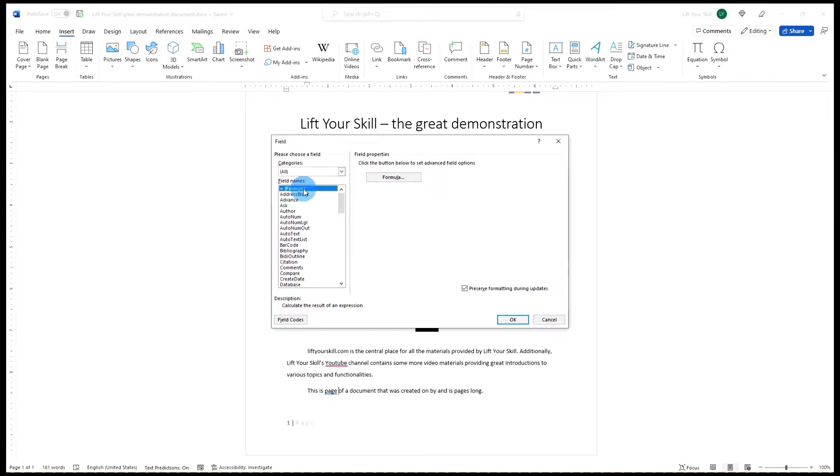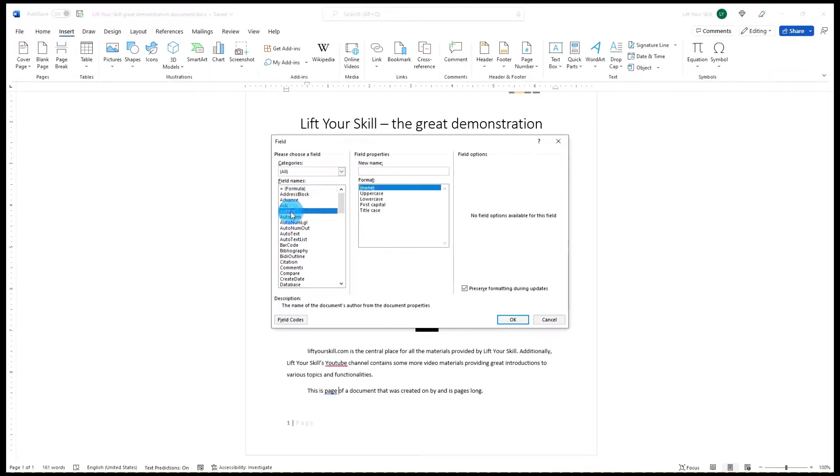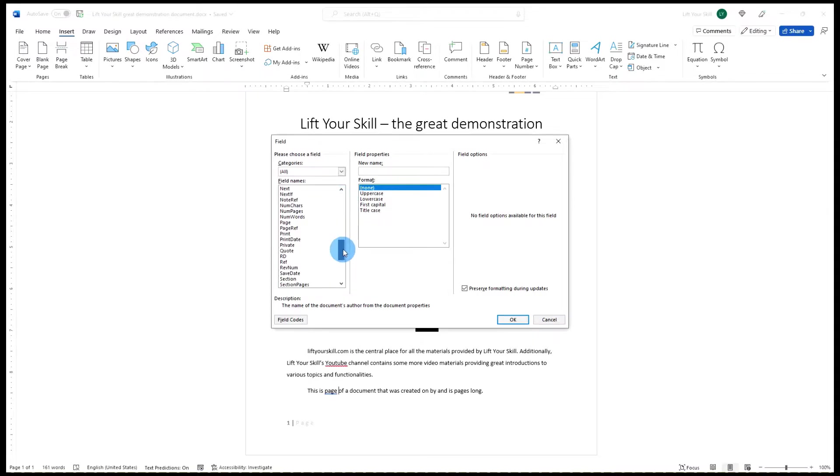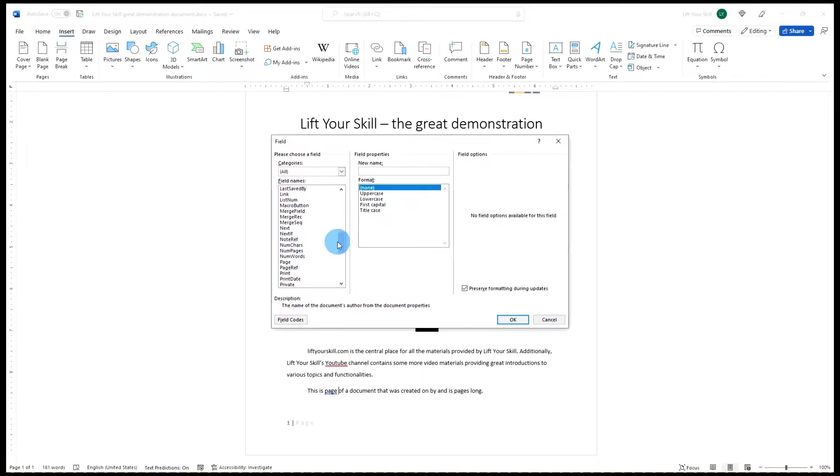By default most fields will show a value that either has already been defined, for instance as part of the document's metadata, or a value that can be calculated based on the contents of the document, for instance page number or the total number of pages.